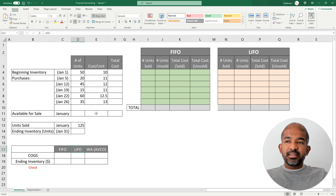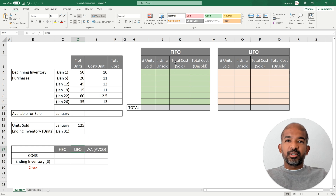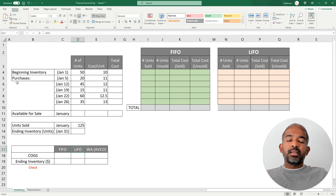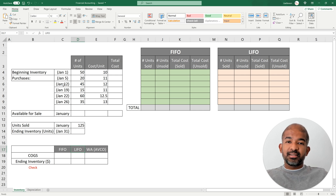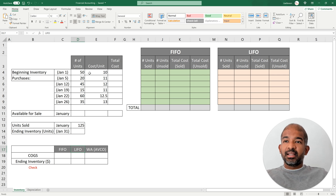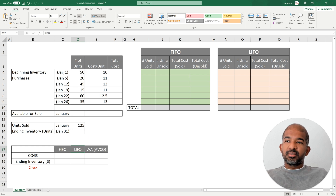To understand these three methods we're going to use a simple example, and later we are going to use some Excel functions to automate these valuations. Consider that you have a beginning inventory of finished goods of 50 units as of the 1st of January, which means you probably produced them in December or November of the previous year. Let's say it cost you $10 to produce each unit.